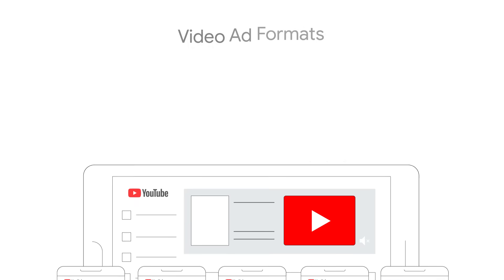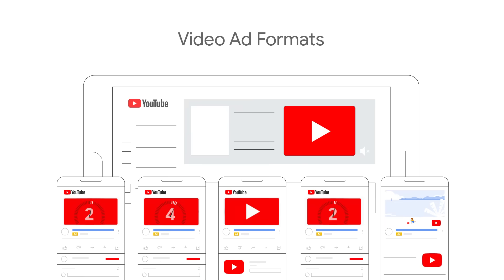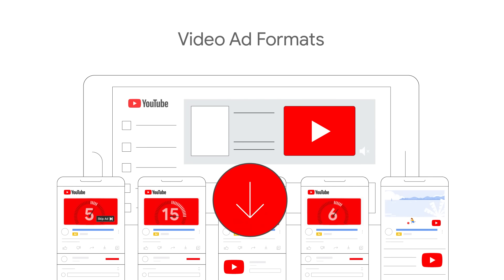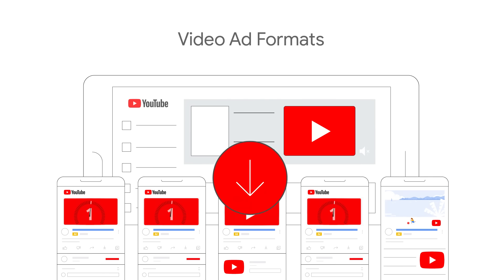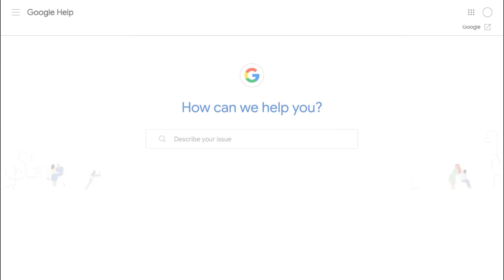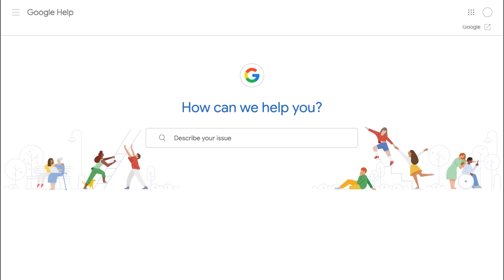If you're interested in learning more about where to find each format under each campaign objective in Google Ads, please view the video linked in the description. For more information, go to the Google Ads Help Center.